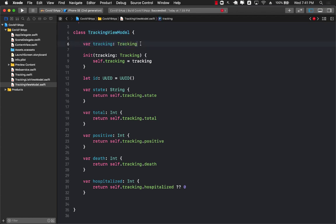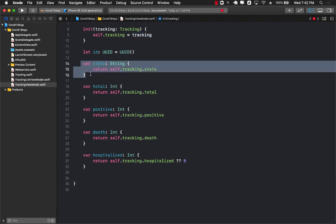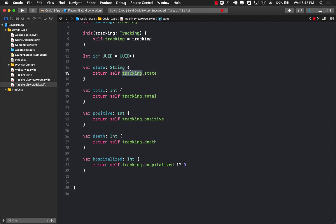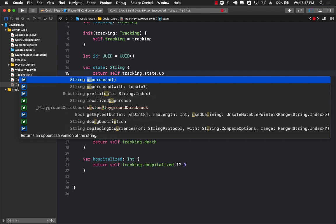The only initializer for TrackingViewModel takes in a Tracking model. We simply assign the property tracking to the tracking model being passed in and return whatever items are for that particular model. One thing to note is that we are not really setting any values — we're simply using the value from the model and exposing it to the outside world. The benefit of using MVVM here is that properties like state, total, positive, death, and hospitalized will be the properties visible on screen and bound to the UI elements. If I want to customize something — like uppercase — I can do that in the view model.